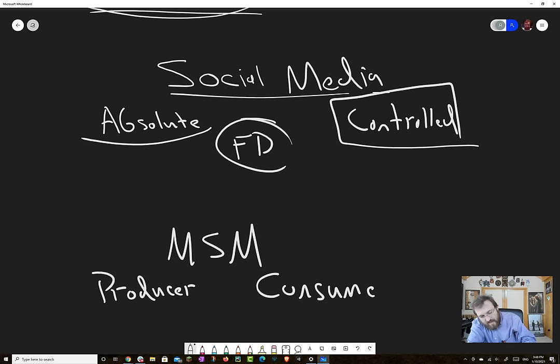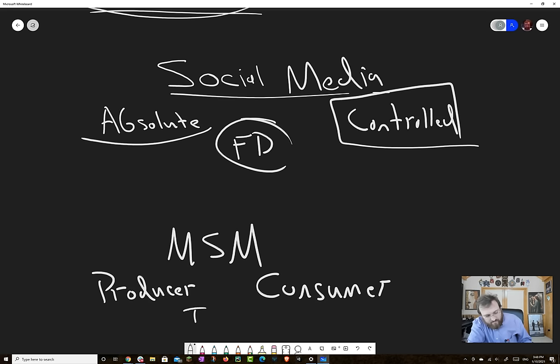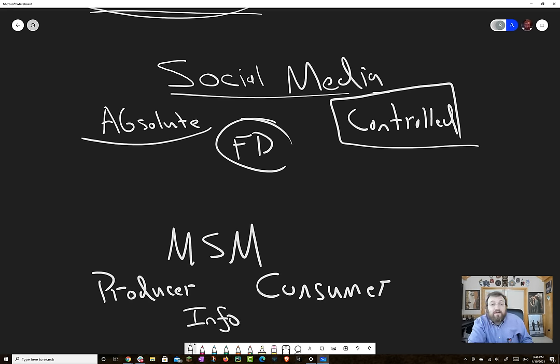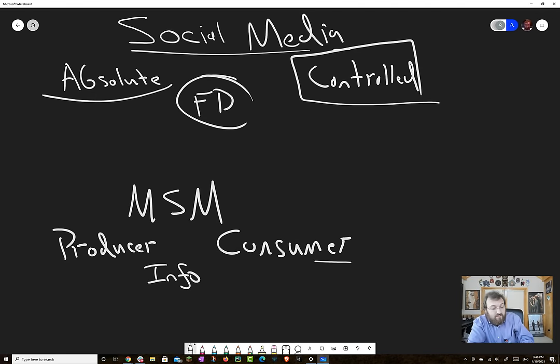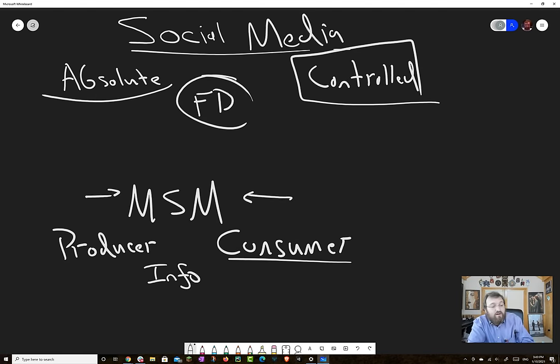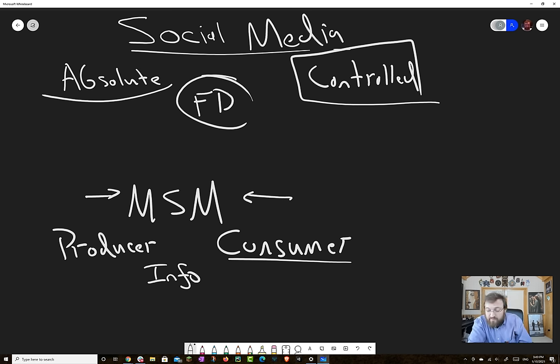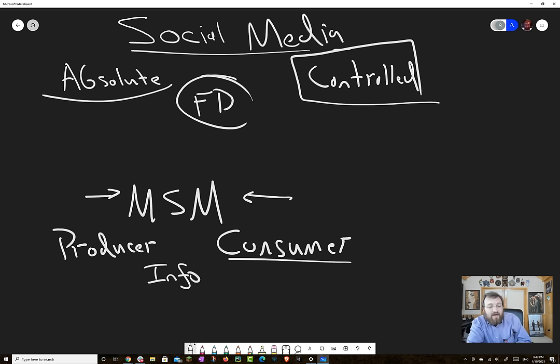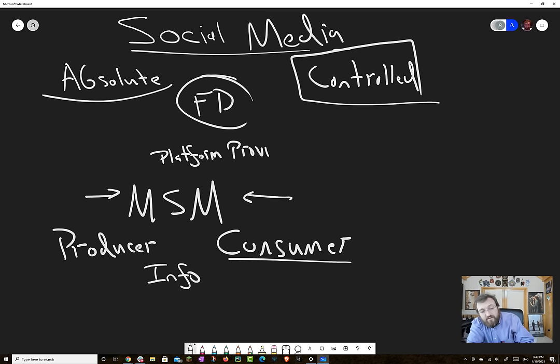And so you are the producer of information, info. And then your friends or other people who follow you who are socially connected to you, they consume that information. So the earliest multi-sided markets that we saw were things like eBay, for example. And then we see with Airbnb, we see with Uber. And basically they have a middleman, the platform provider, and their job is to connect the producer and consumer.